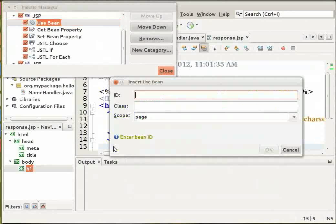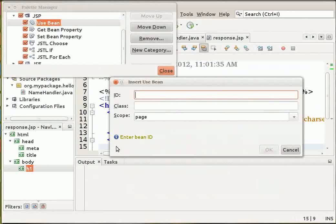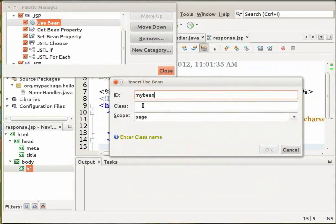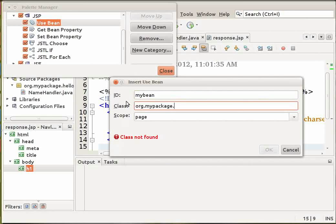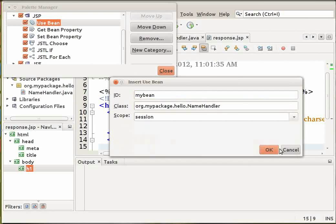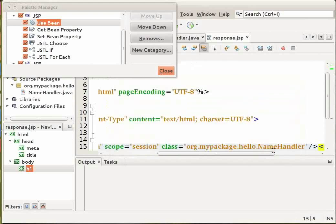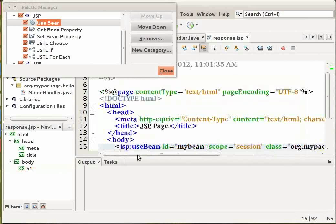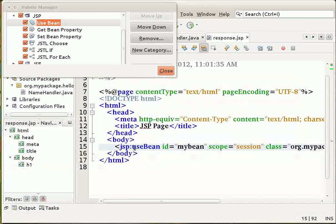The Insert Use Bean dialog opens. Specify the values as the id as my bean, the class as org.myPackage.hello.nameHandler. Set the scope as session and click on OK. Notice that a JSP Use Bean tag is added beneath the body tag.